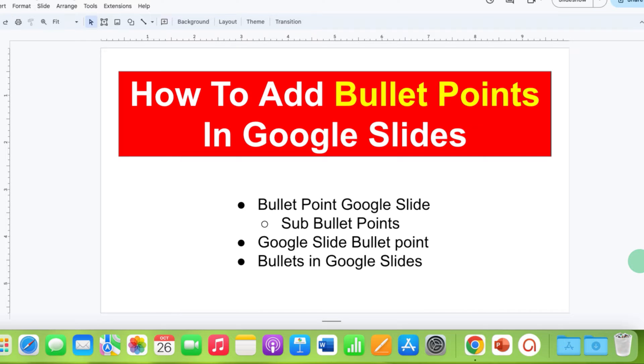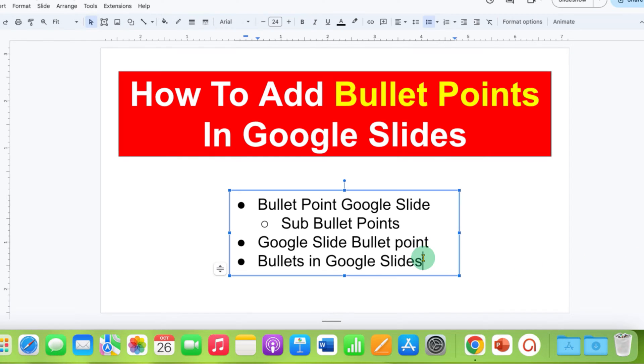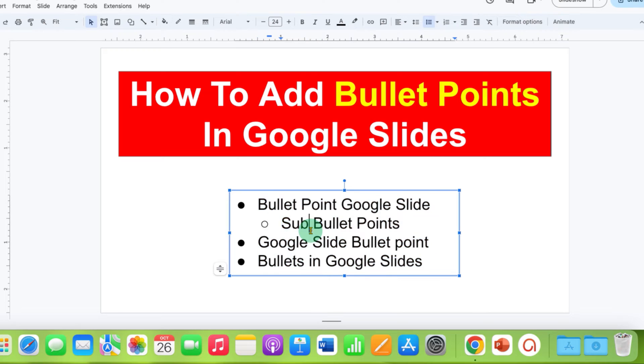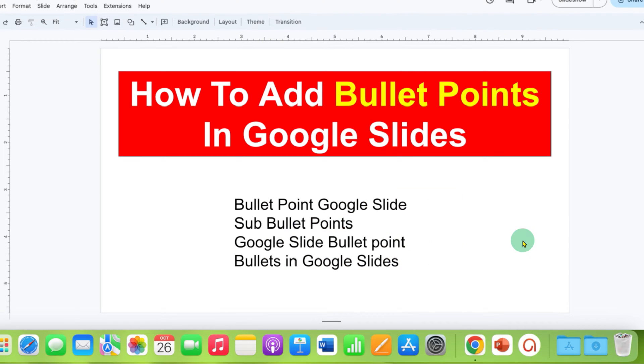In this video, you will see how to add bullet points in Google Slides. I will also show you how to add sub-bullet points — it's very easy.